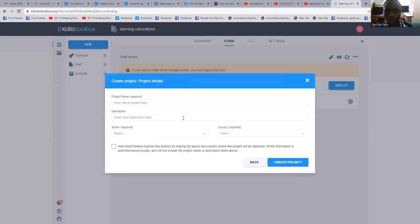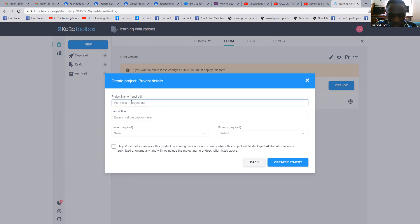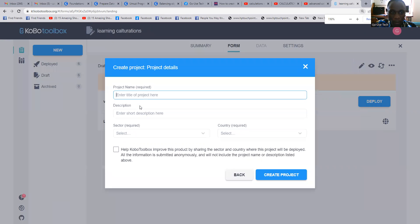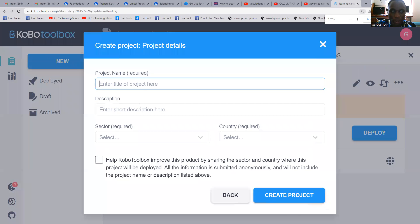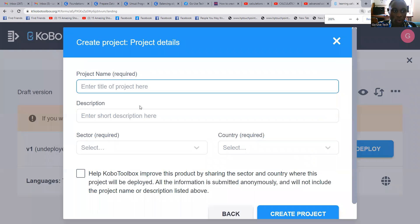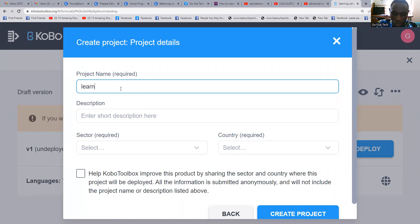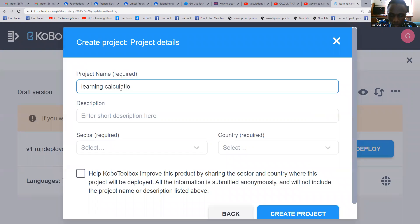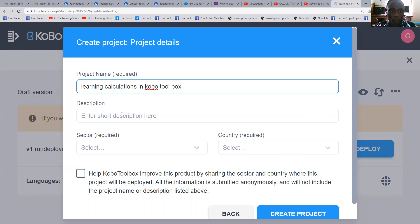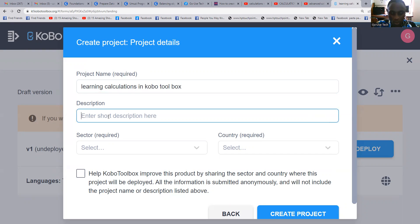First of all, we're going to create our new workspace. We're going to call our project 'learning calculations in Kobo Toolbox'.